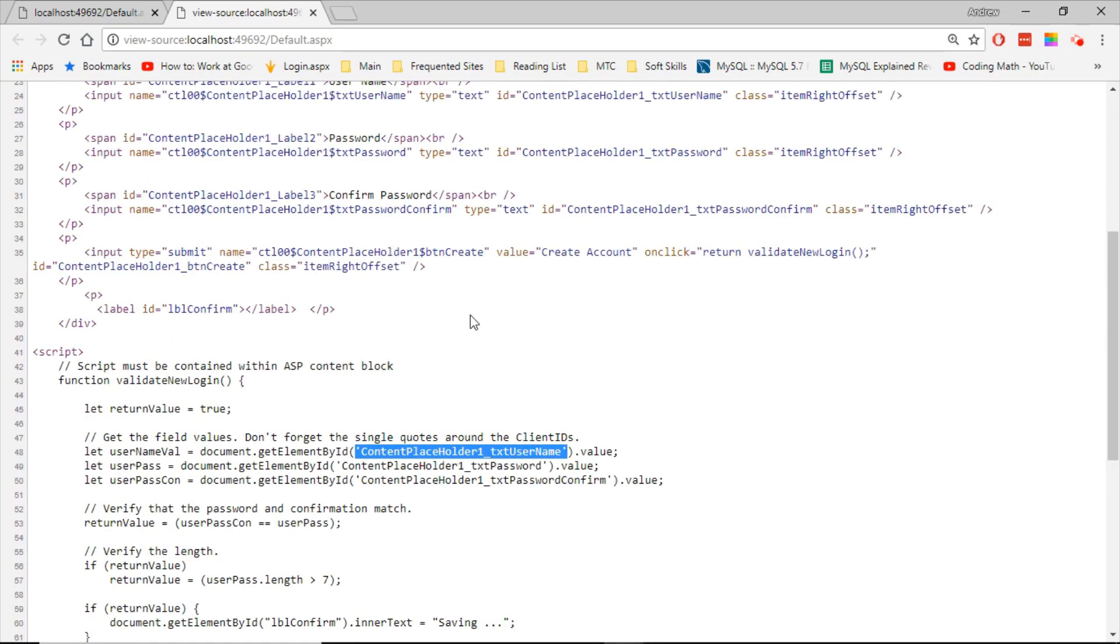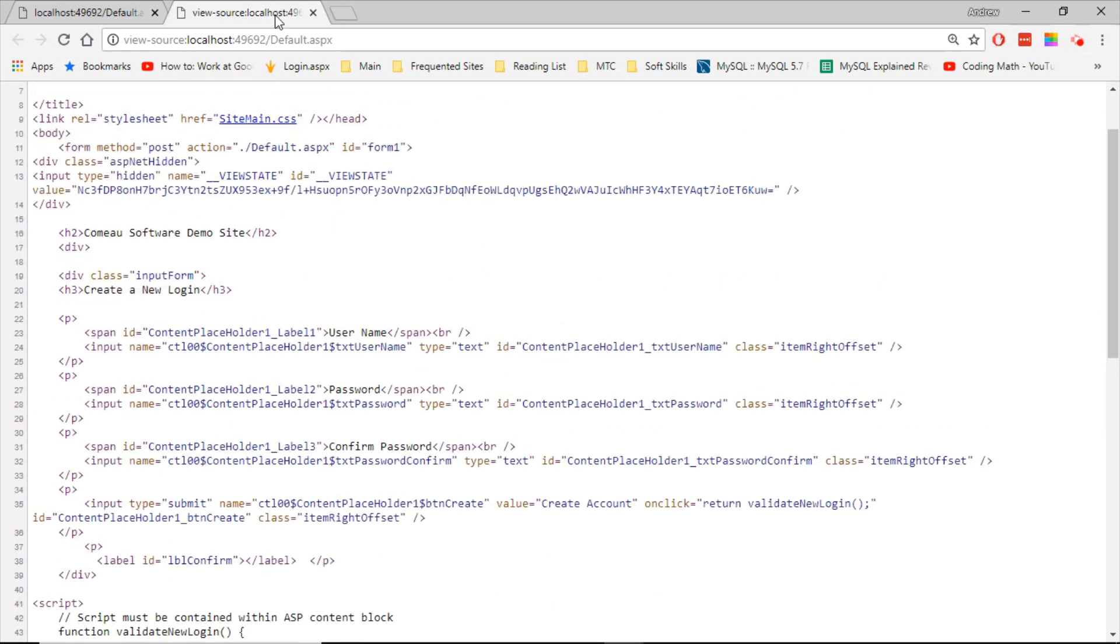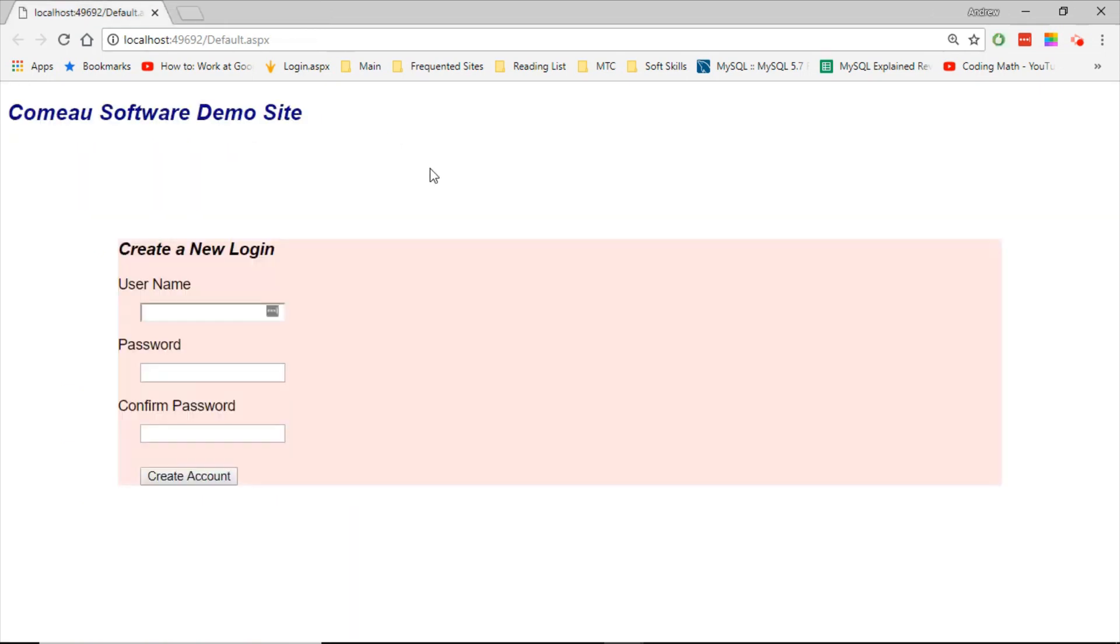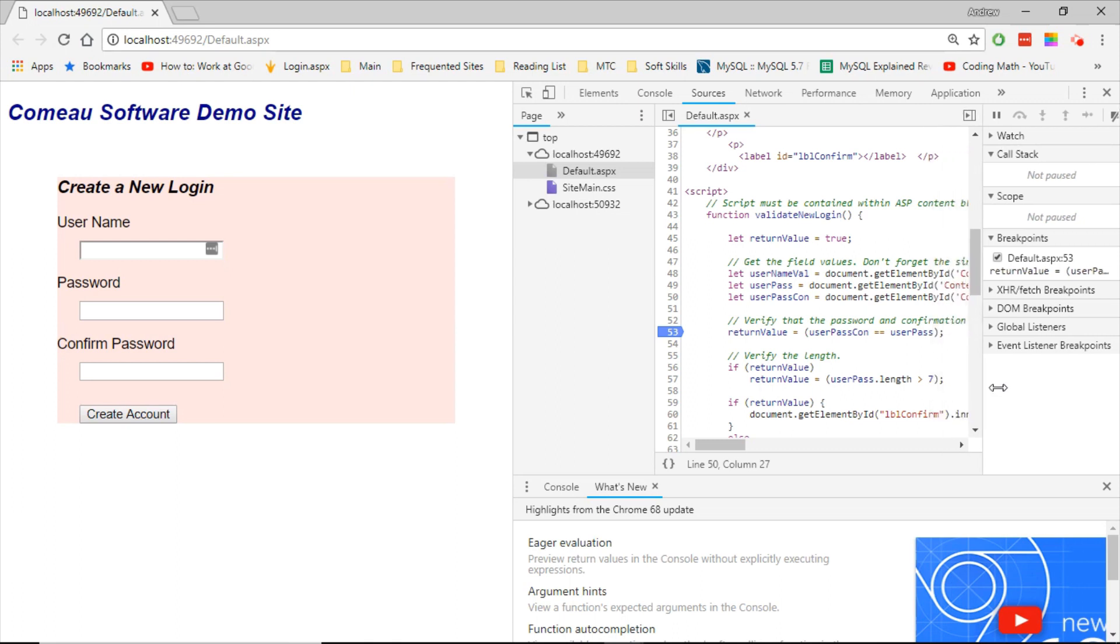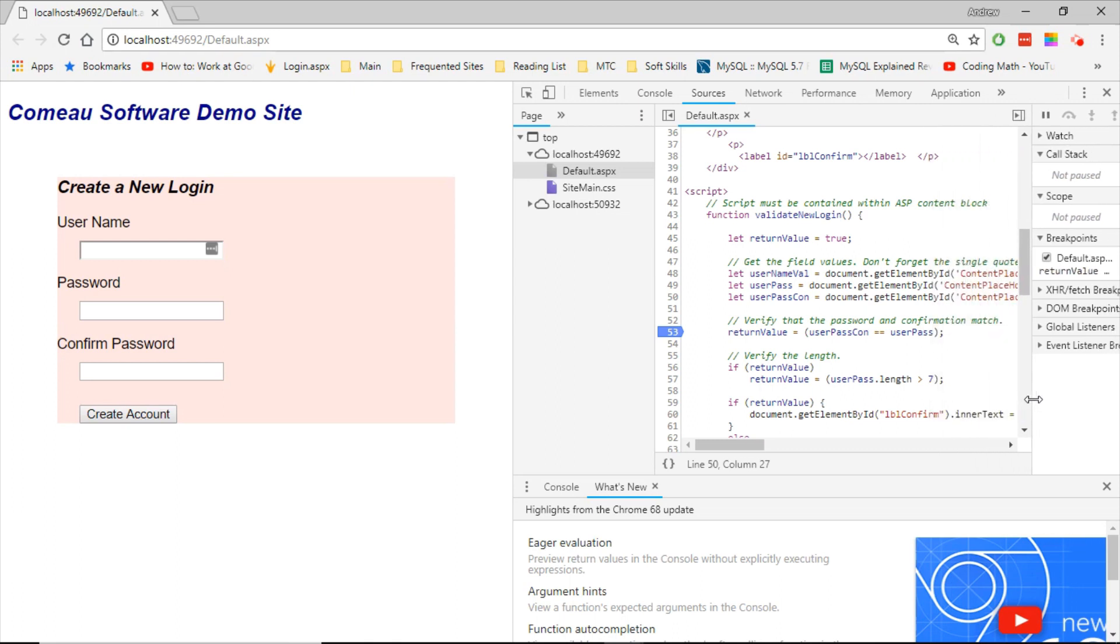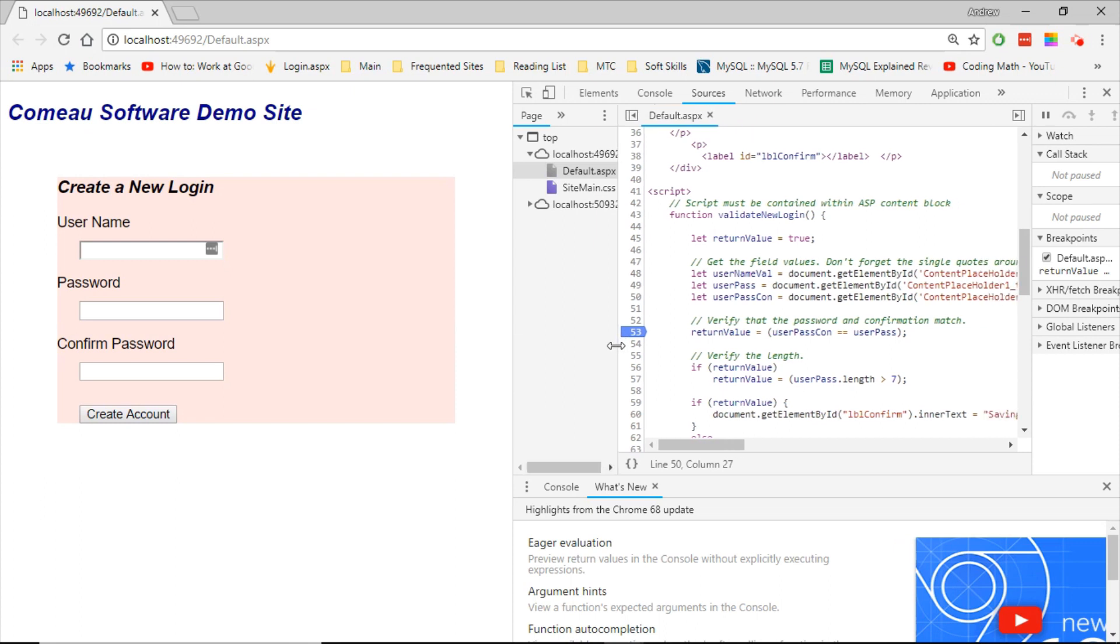And let's go ahead and close that. Let's hit F12, which brings up Google Chrome's developer tools. And we can actually see the source code. And one of the handy things about this is that we can set breakpoints, which is very helpful when you're debugging your JavaScript. You can set breakpoints to see what's going on where and see where errors are happening.